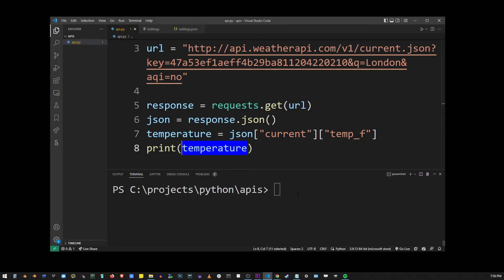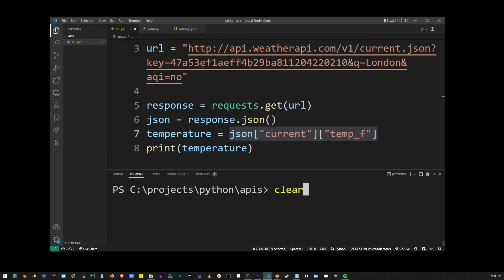And running this program again is going to get us the current temperature in London right now as I'm executing this program, which is 53.6 degrees.